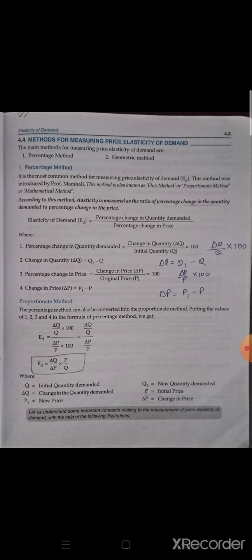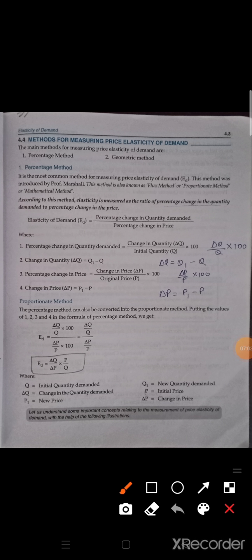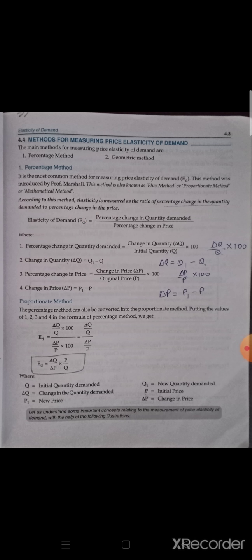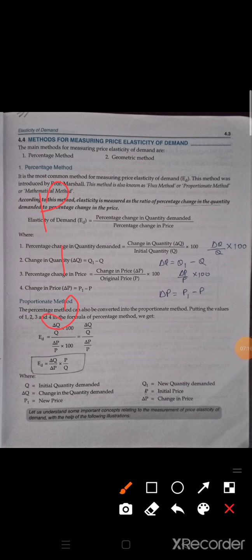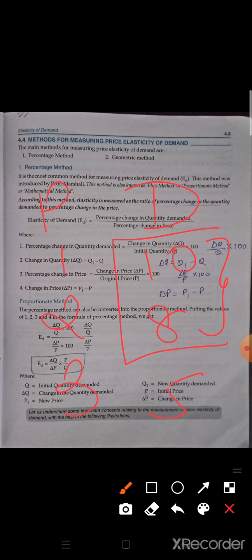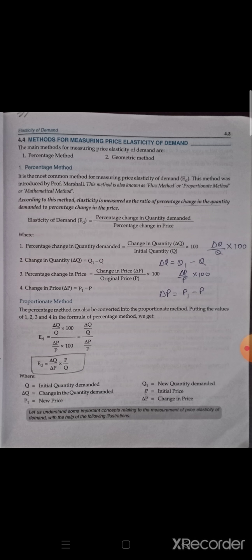So elasticity will be calculated in two ways: percentage method and geometric method. In percentage method, simply what we need to do is find elasticity of demand: percentage change in quantity demanded divided by percentage change in price. Suppose a quantity is given with its price — one, two, three — and our demand is given. Price increases, demand decreases — ten, eight, five. So now by how much percentage is demand decreasing? We will find percentage change in quantity demanded divided by percentage change in price. That will give us the percentage method of price elasticity of demand.